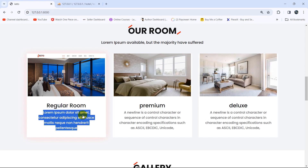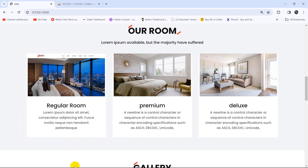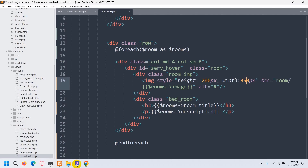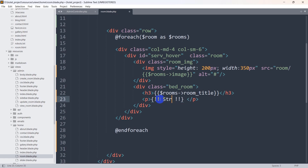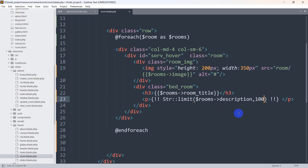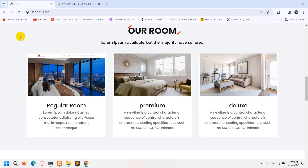Some users may have a long description which could mess up the CSS design. To fix this, we will limit the number of characters in the description. We update the description output to use {{ Str::limit($rooms->description, 100) }}, limiting it to 100 characters. Save it and refresh — and there you can see the number of characters has changed as expected.